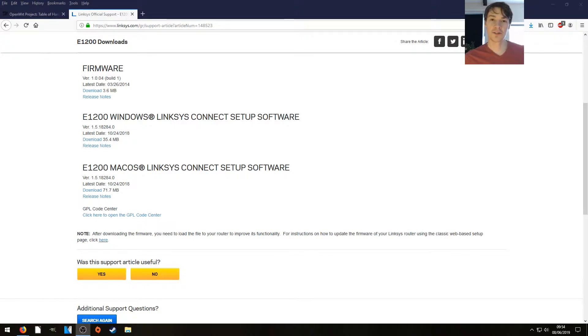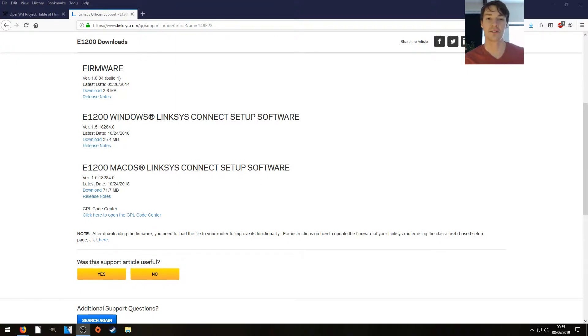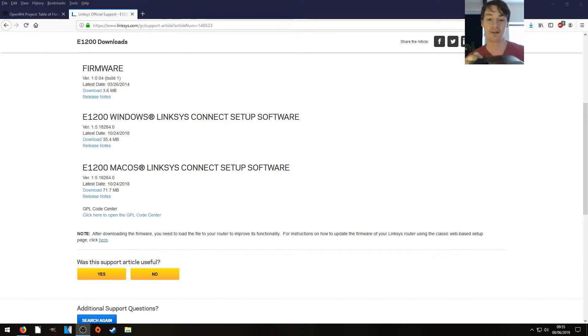Hello everyone. Today we're going to install OpenWRT on our Linksys E1200 which I've managed to acquire. This is an n-spec router from 2012, so it's pretty old now.